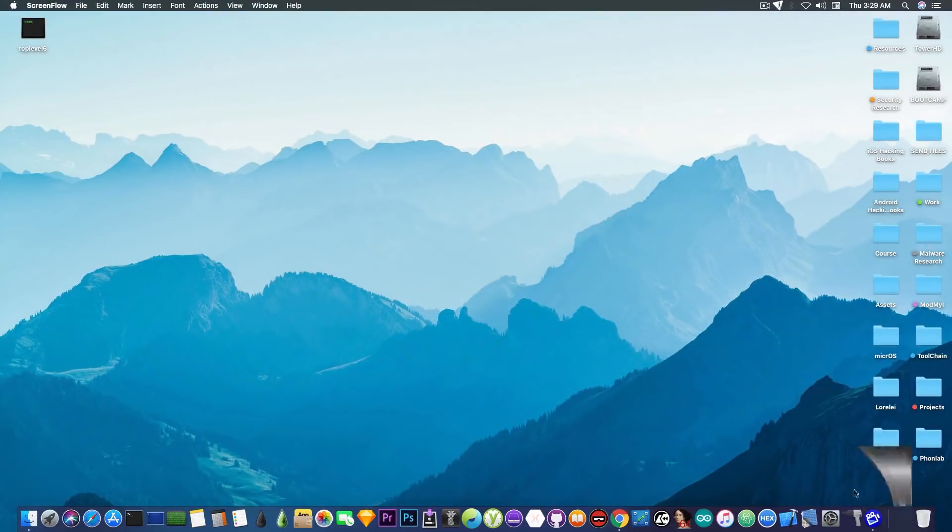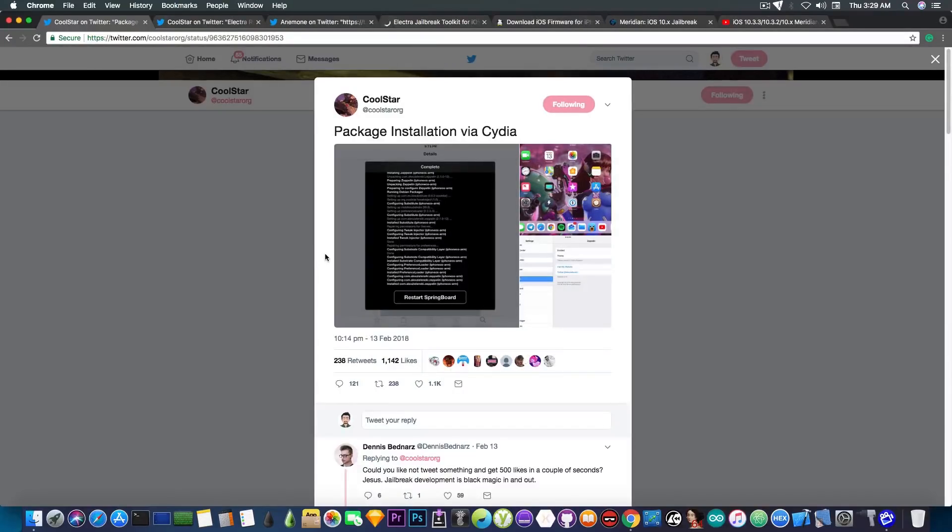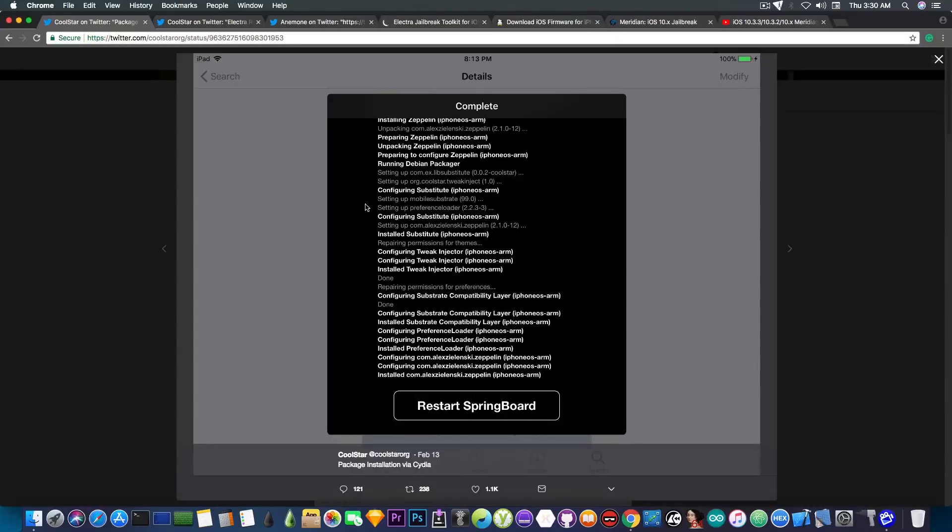There have been a lot of updates lately on the Electra with CDM and the tests seem to be going quite well. Coolstar has posted just a couple hours ago screenshots in which he managed to install a couple tweaks with no problem.